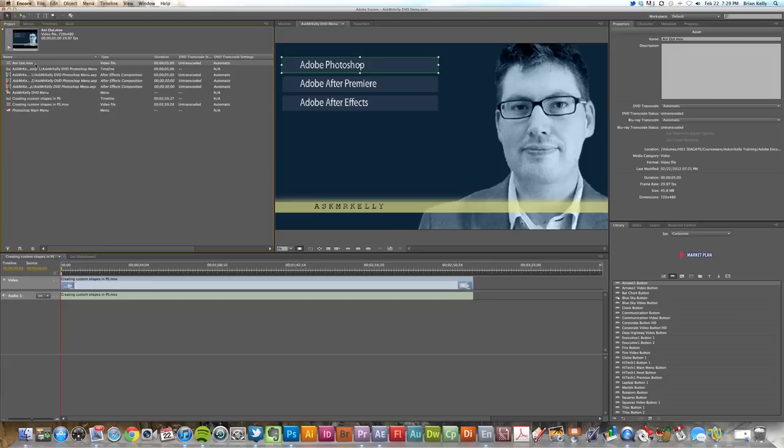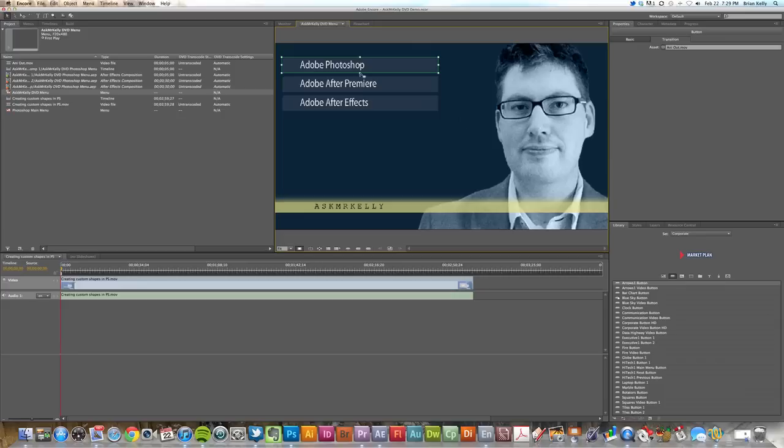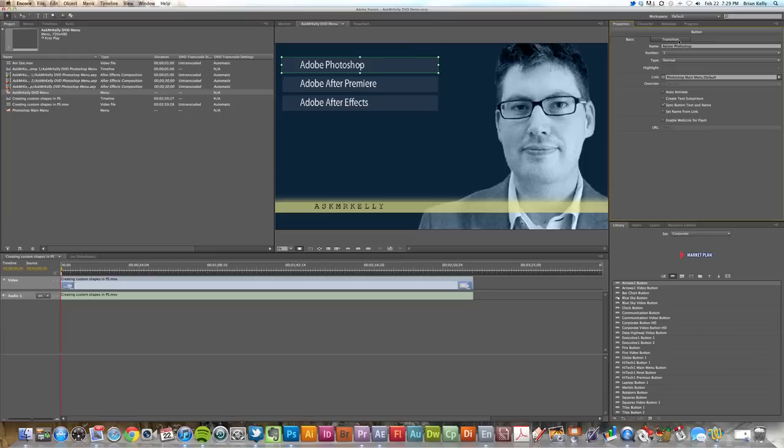And set up, in Encore select a button, not the menu, select the button. Go over to your Transition tab over on the right side inside of Adobe Encore.